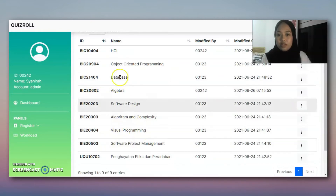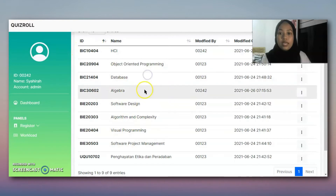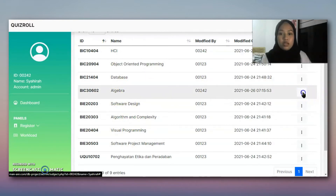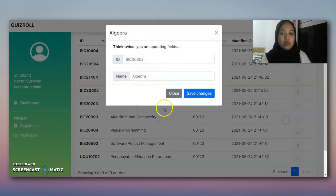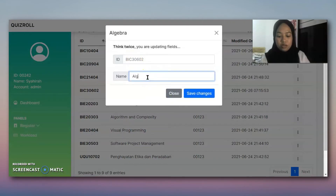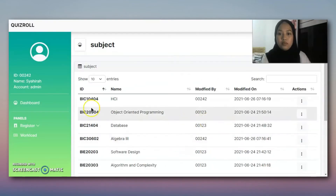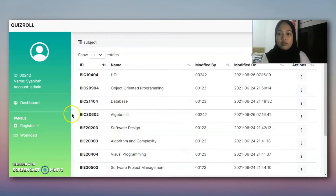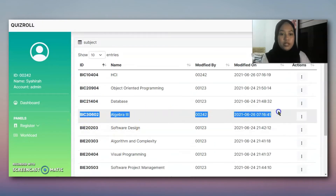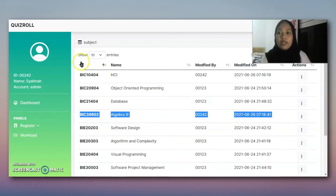We can also update the subject. As you can see, this is HCI, the new one. We can update the name or the ID. So let's say we update this one to Algebra, and this is the updated subject.